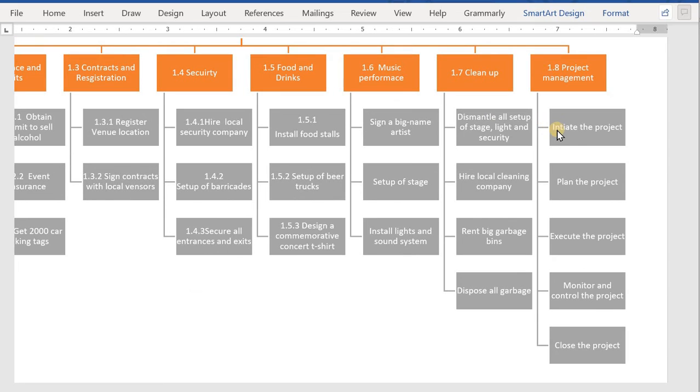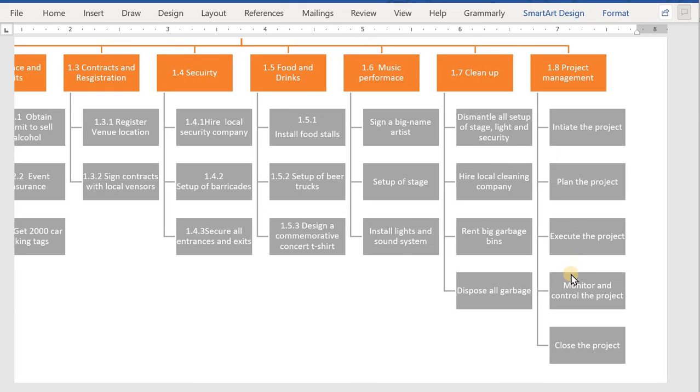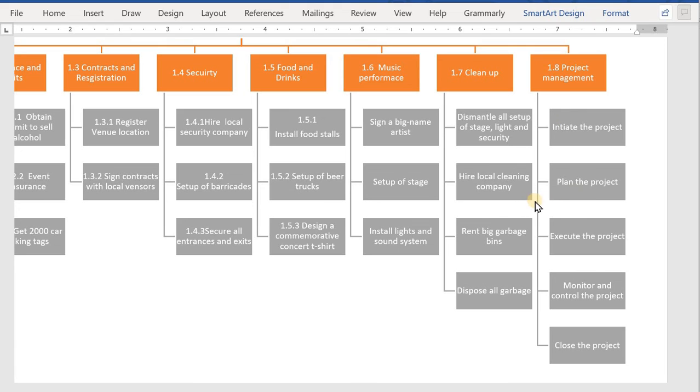The last part is the most important part of it, Project Management. Under this section we need to tell how the project will go. First, we need to initiate the project, then plan and execute. Then during the project, we need to monitor and control it, and then finally close the project. These are also our deliverables of our project, and we need to include it in our WBS.